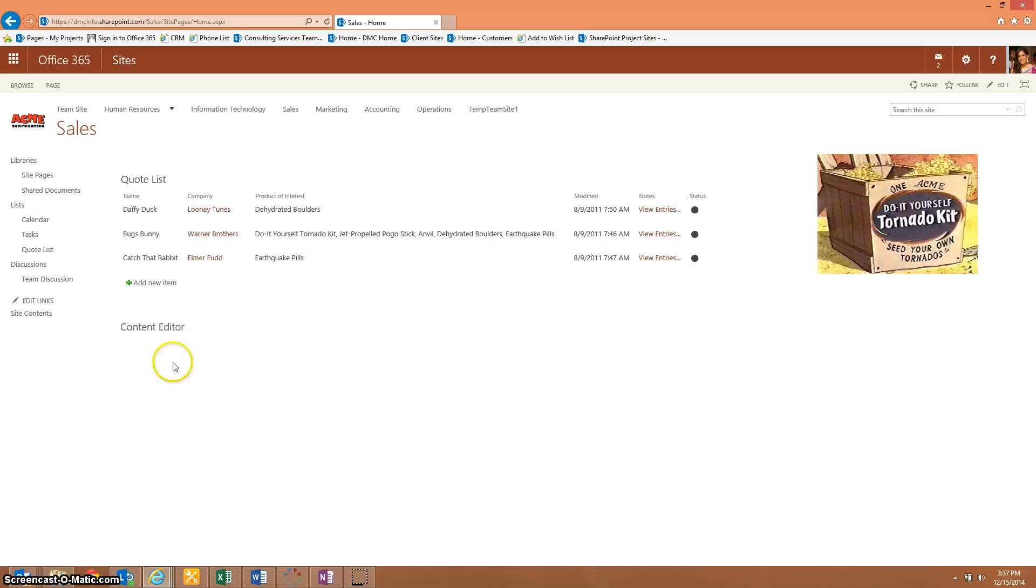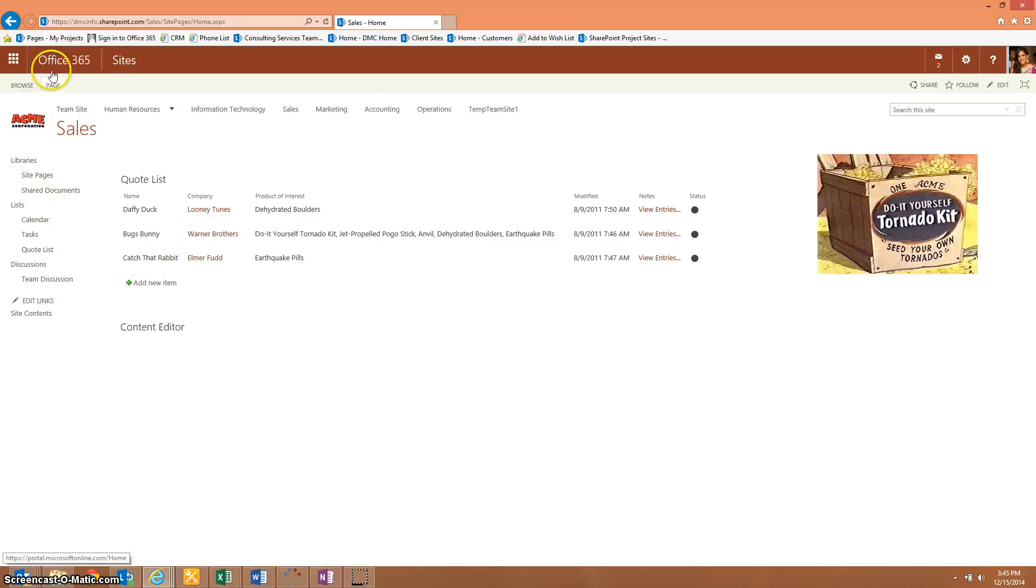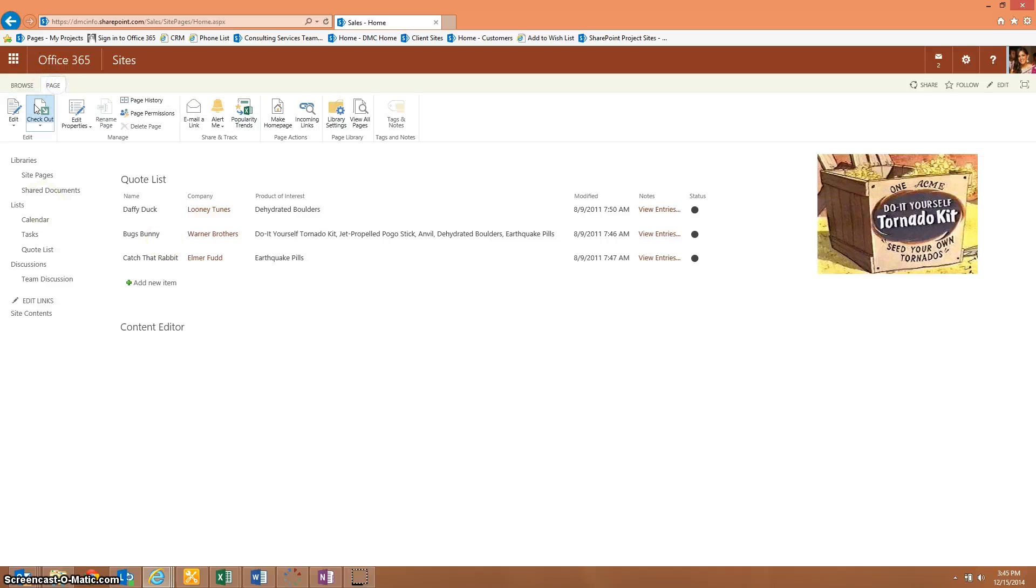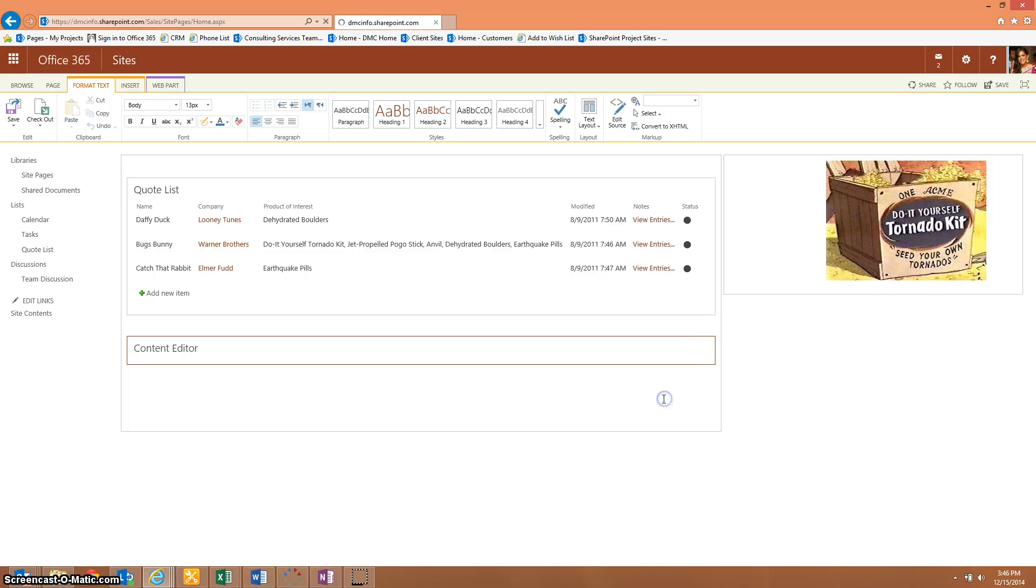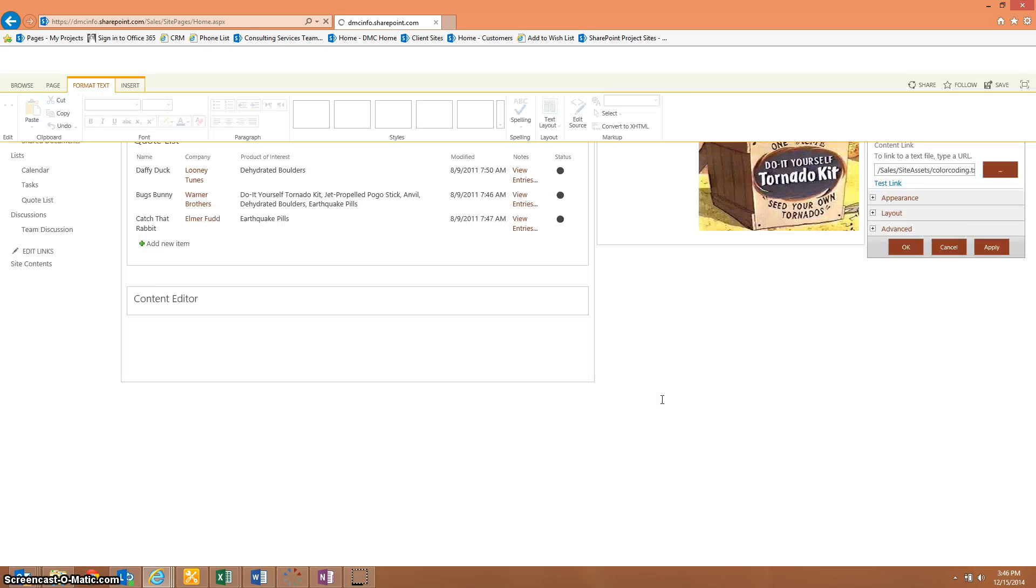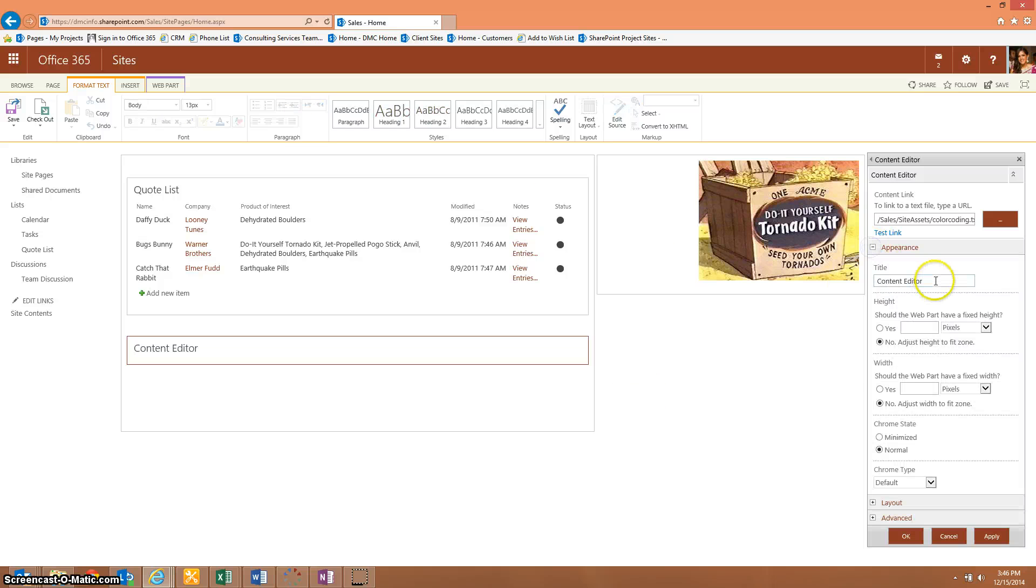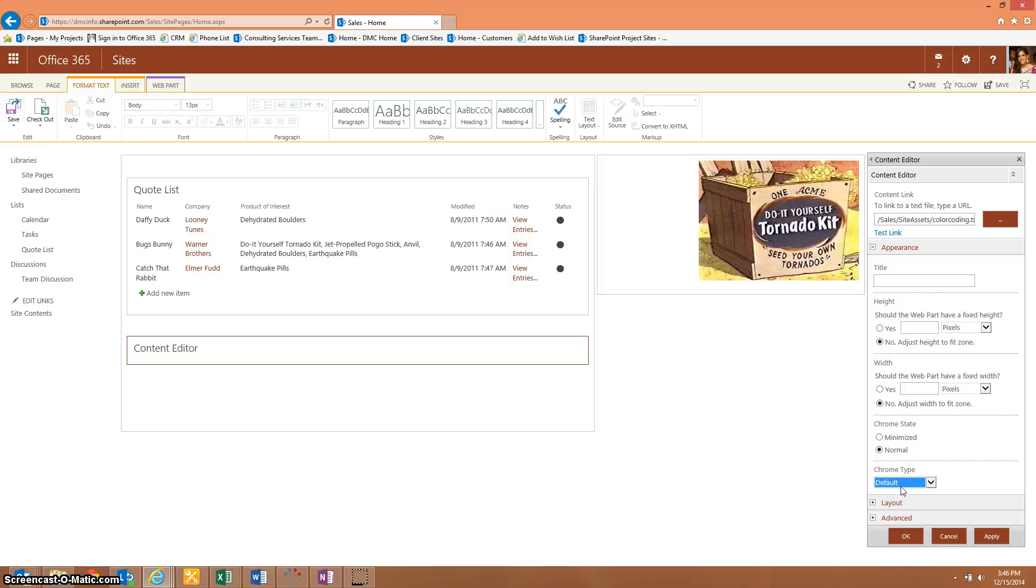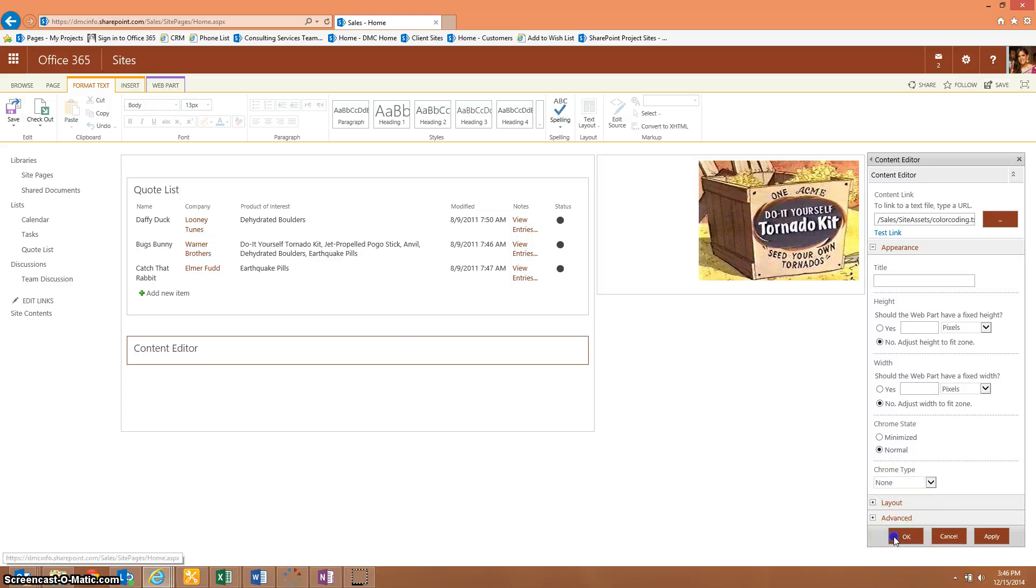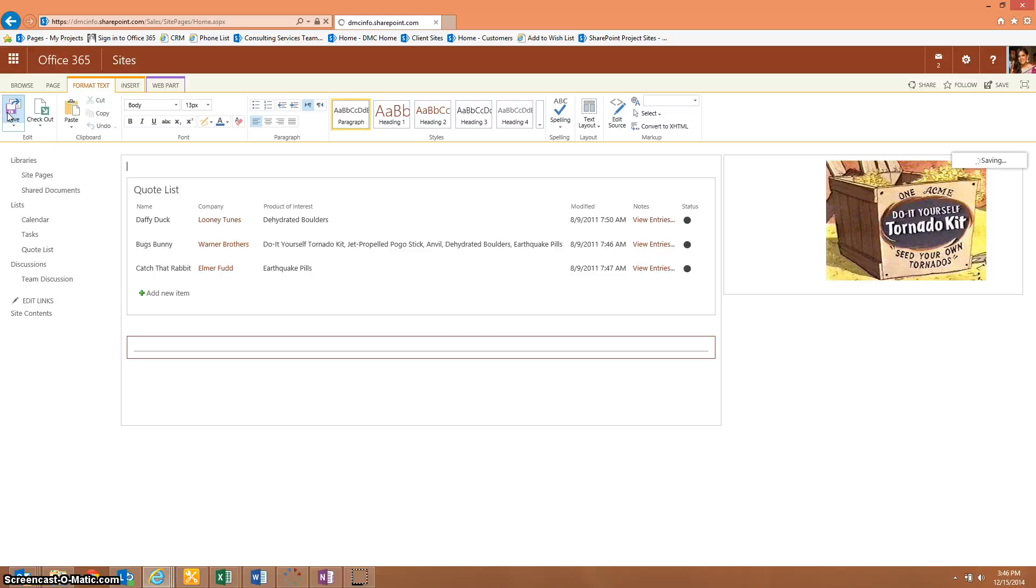You might want to go ahead and hide the content editor. I can show you how to do that as well. You're going to go into your web part and click on edit web part. Because we have publishing turned on, we're going to hide it by just removing the title and making it a space, and then taking the chrome type and changing it to none. And finally we're going to save the page.